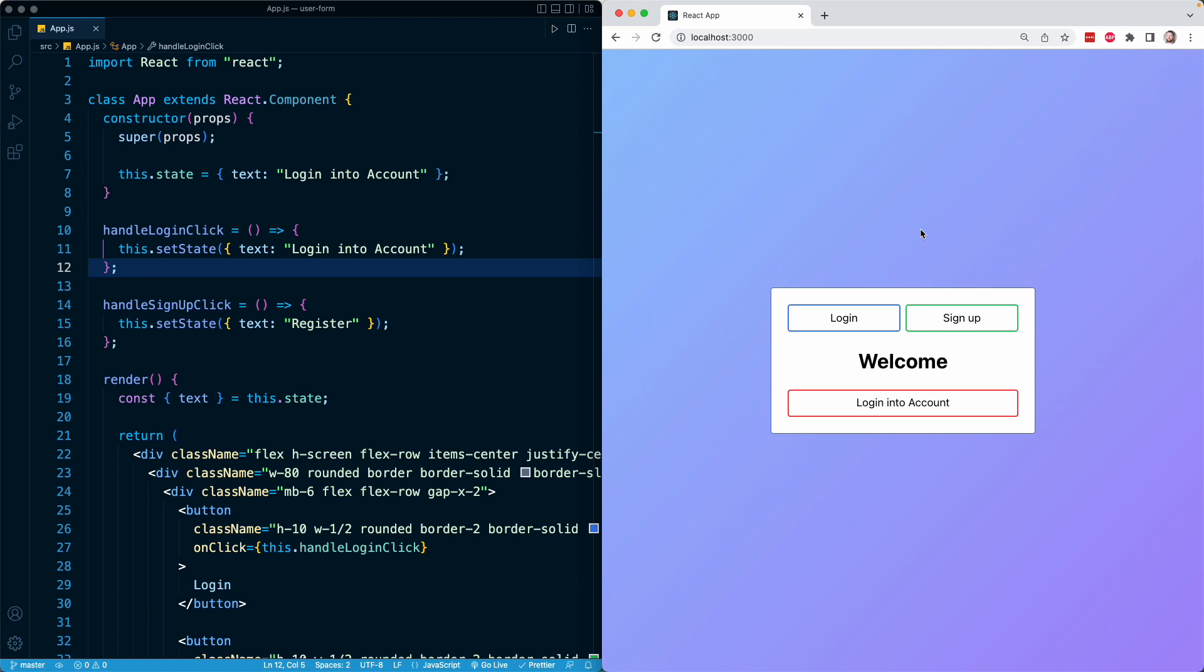the browser will generate a JavaScript object that captures information and details and metadata about the specifics of that event. And in React, the process is very similar. Whenever the user interacts with an element, like any of our buttons, React will generate its own object, which is called a synthetic event object.